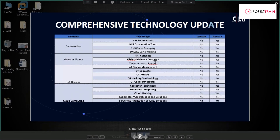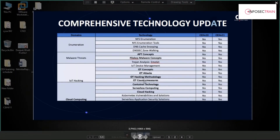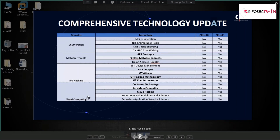In IoT hacking, they've introduced IoT device management and OT concepts for attacks. In cloud computing, major changes have been made — previously cloud content was basic, but now advanced concepts have been added: container technology, serverless computing, cloud hacking, Kubernetes vulnerabilities and solutions, and serverless application security.